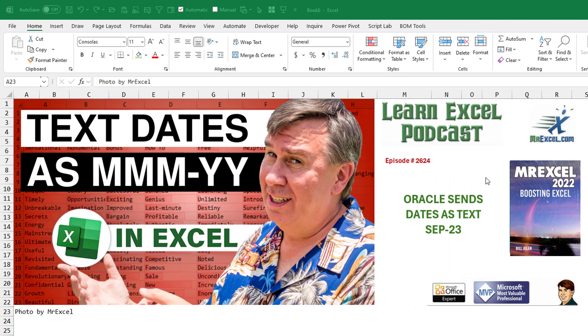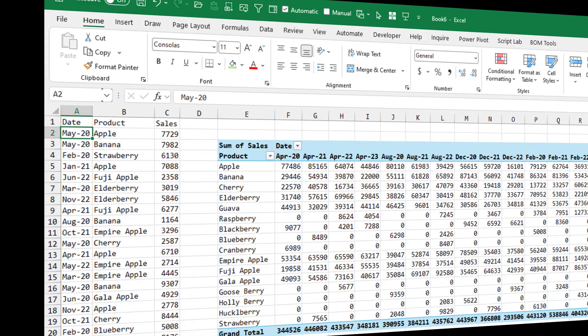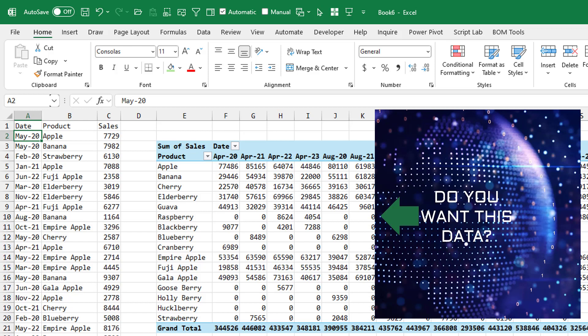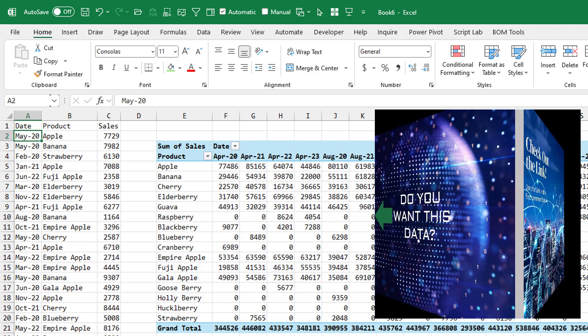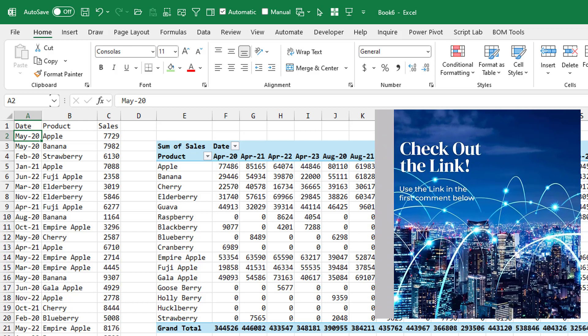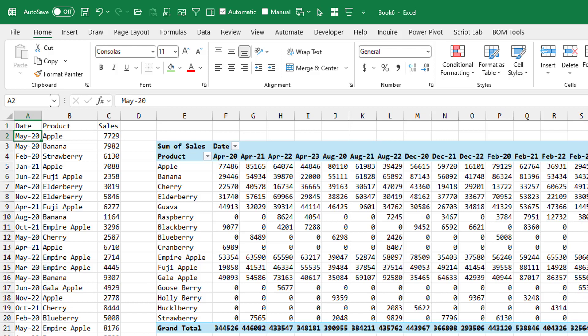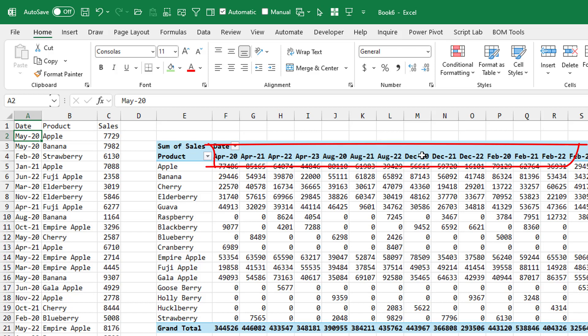They're getting data sent down from Oracle, and the dates are showing up as text in this format, SEP-23. This is a refreshable query, so it's coming in this way all the time. They're not using Power Query. It's just coming in from SQL Server Analysis Services. 30 people in the department doing this dozens of times a week. When you create a pivot table, it's just chaos because it's alphabetical across the top.